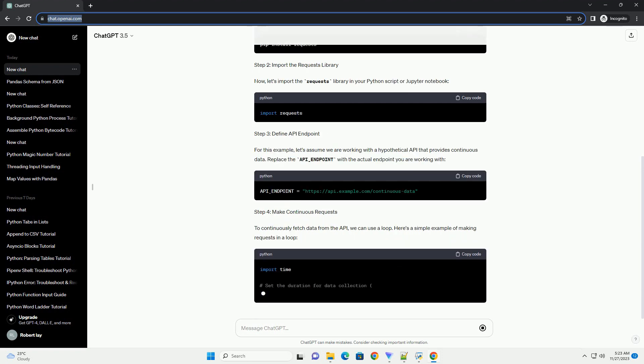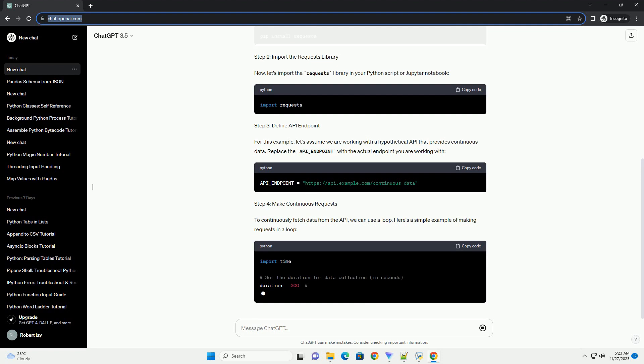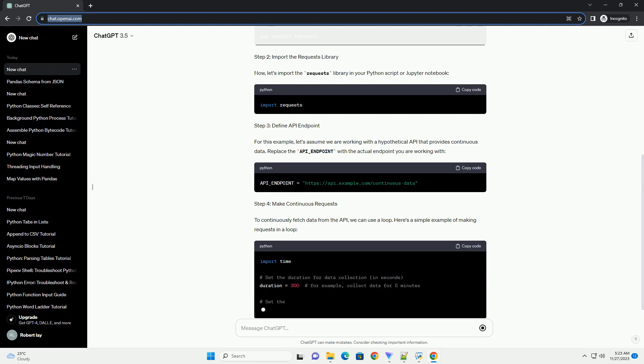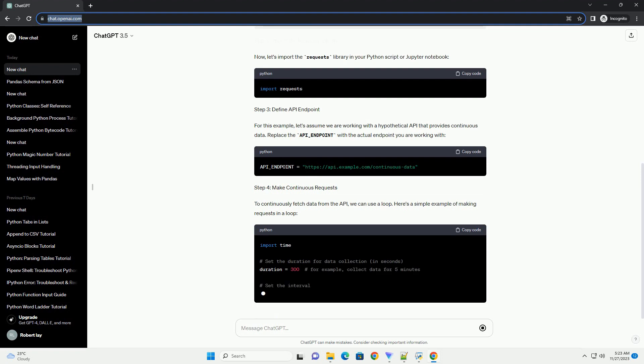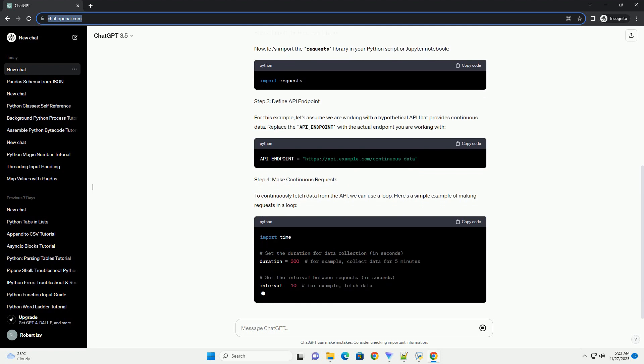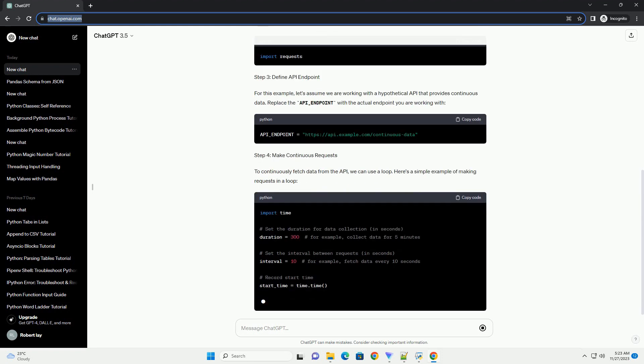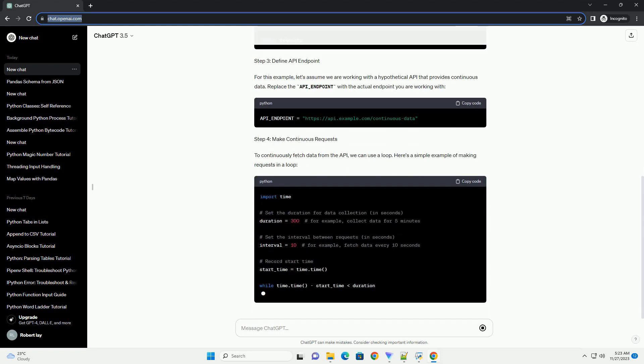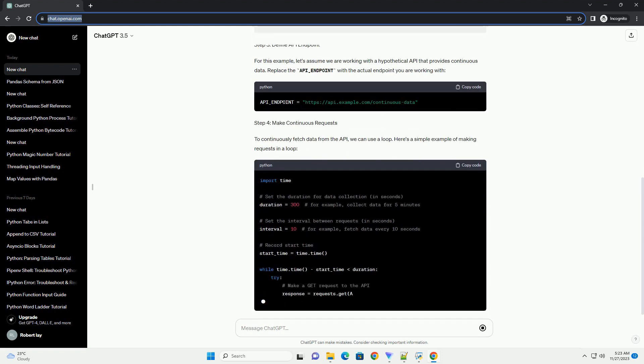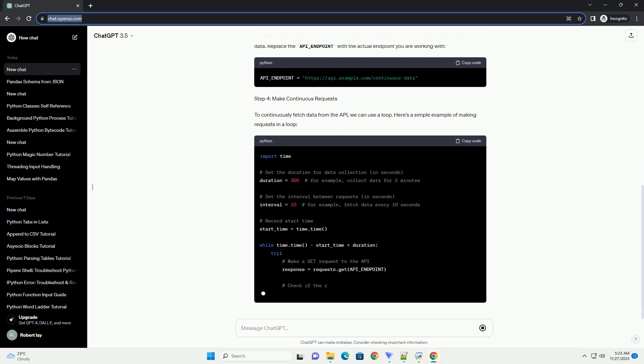Introduction: In this tutorial, we will explore how to obtain continuous data using the Python requests library. Continuous data can come from various sources such as APIs, web services, or streaming platforms.